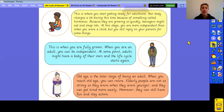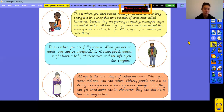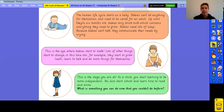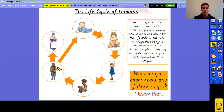Adulthood is when you are fully grown. When you are an adult you can be completely independent — you can get a job, earn your own money, buy your own house, and drive your own car. At some point, adults might have a baby of their own, and then the life cycle starts again for that new person.